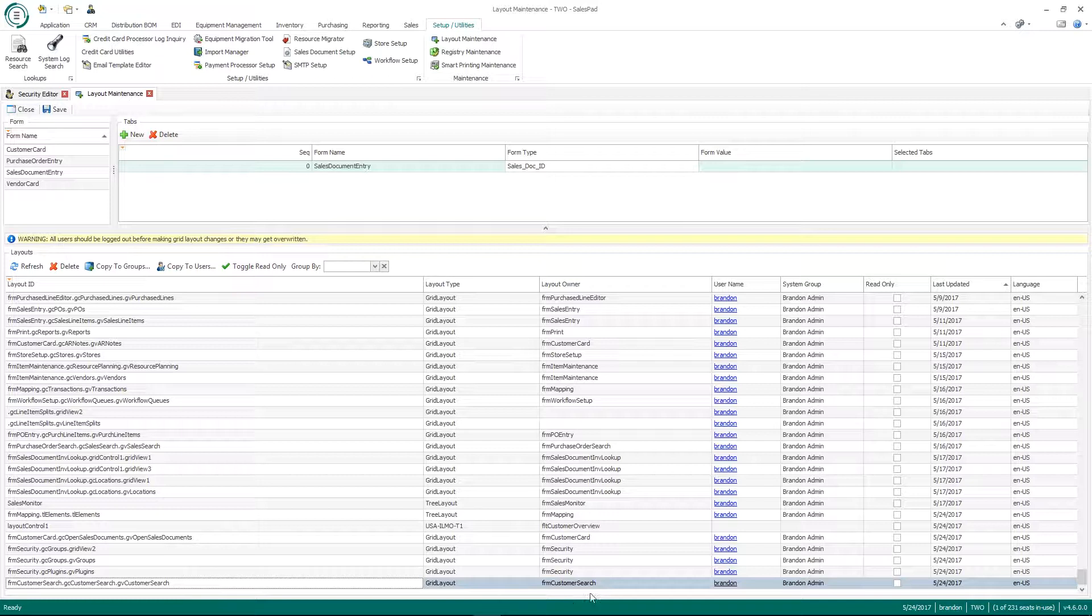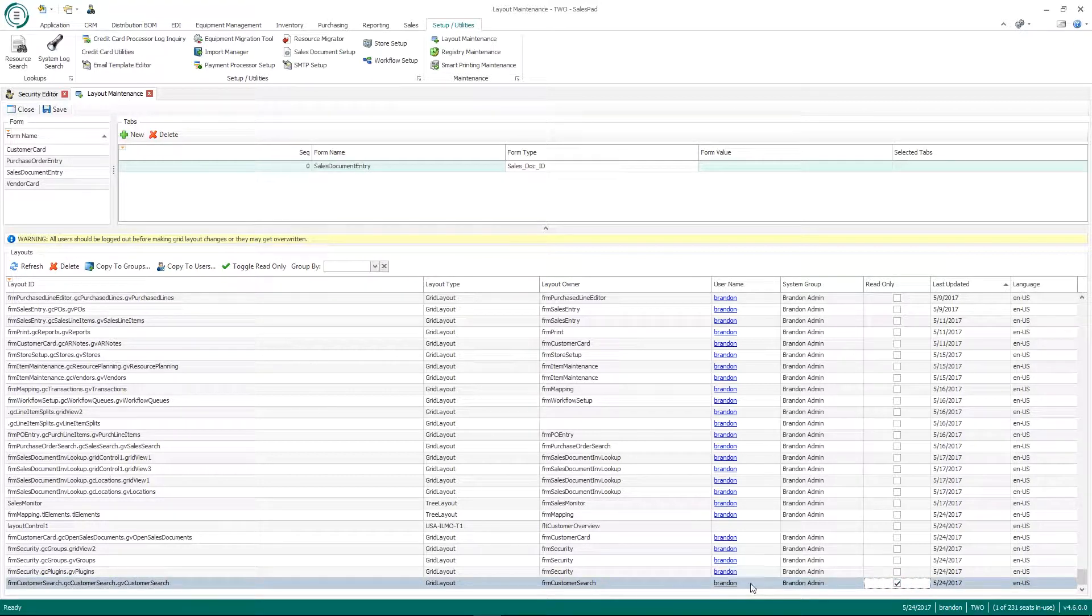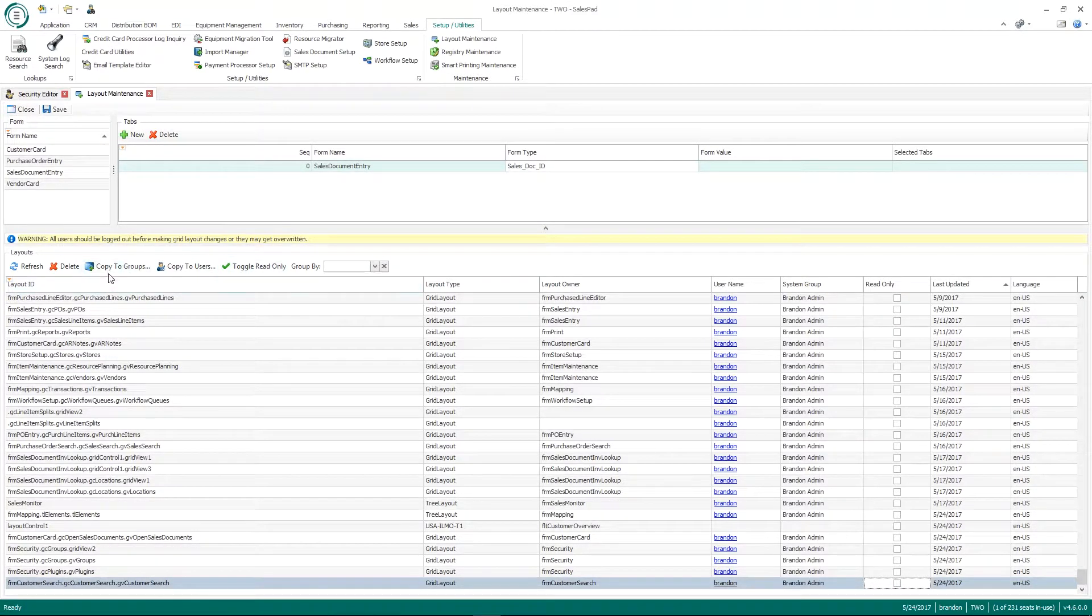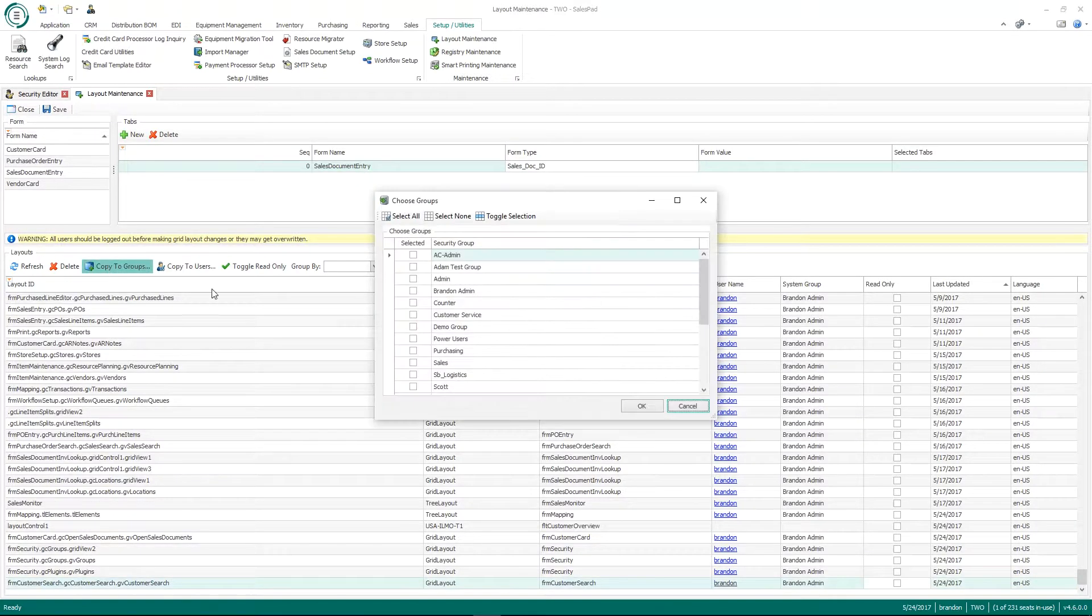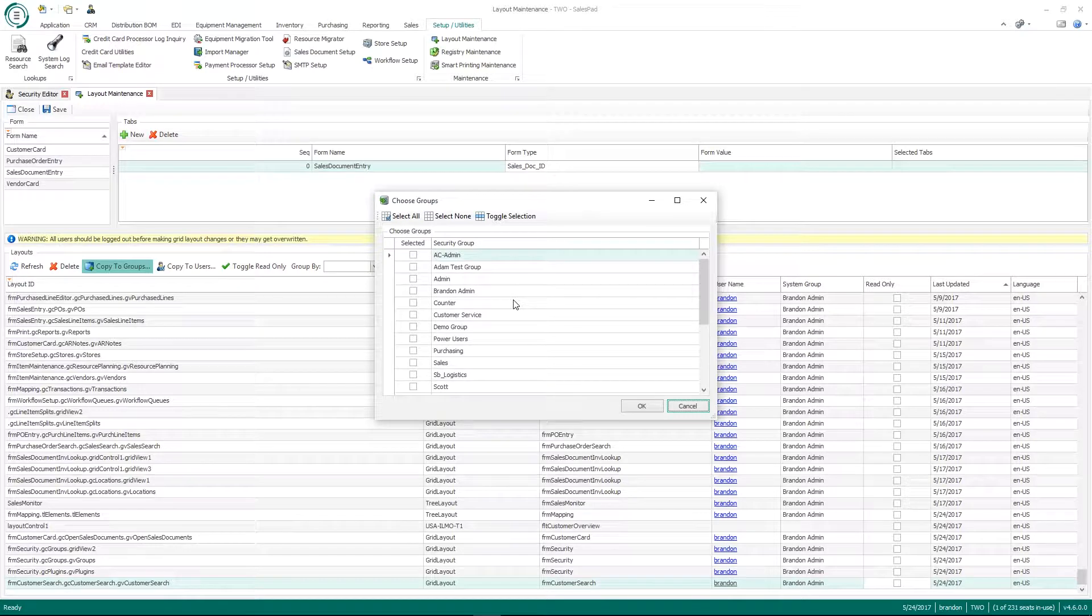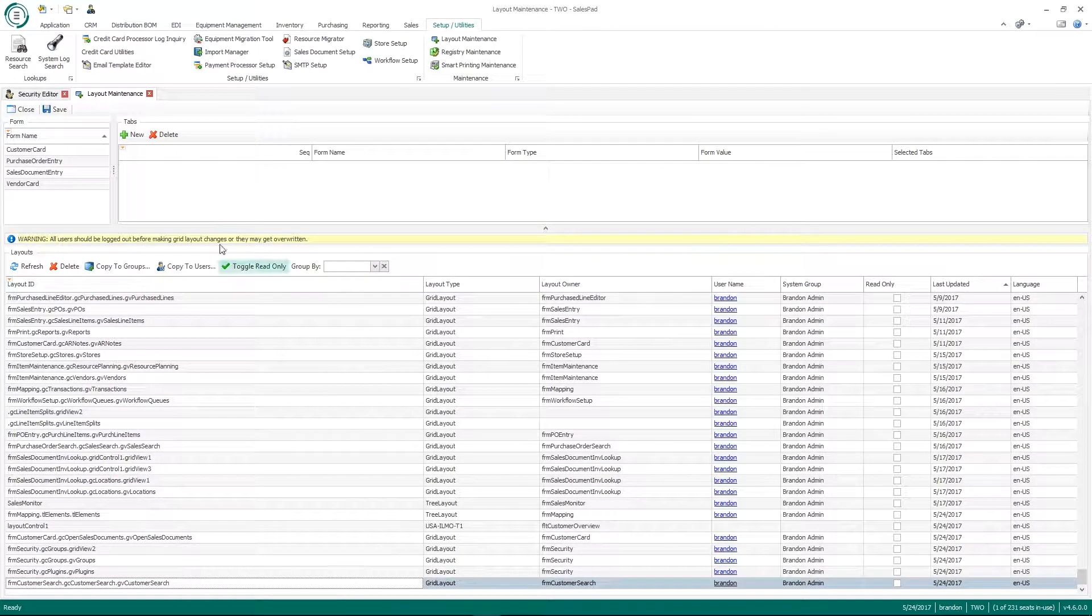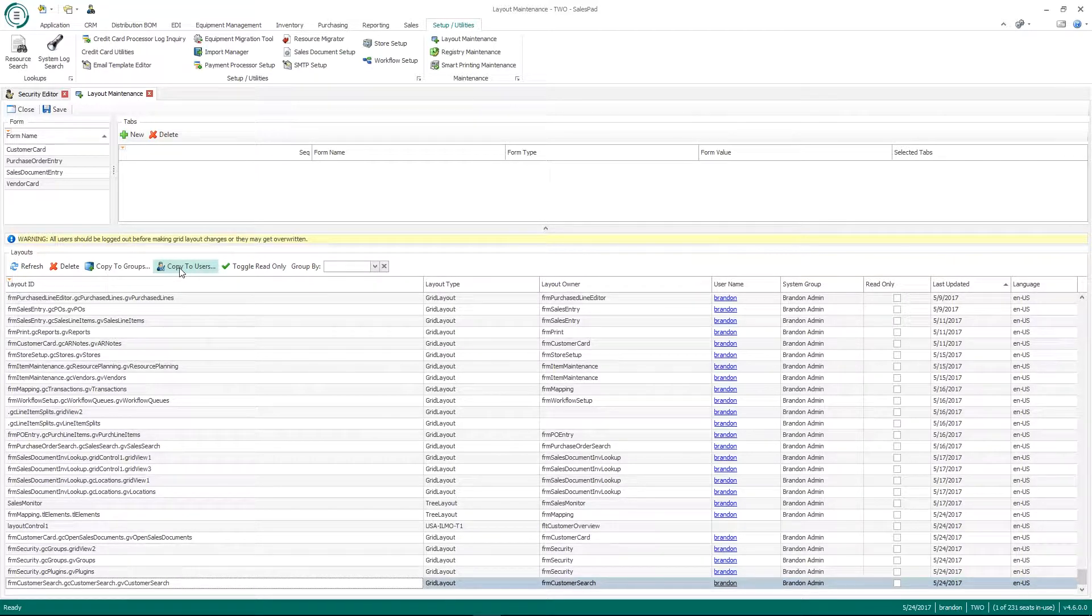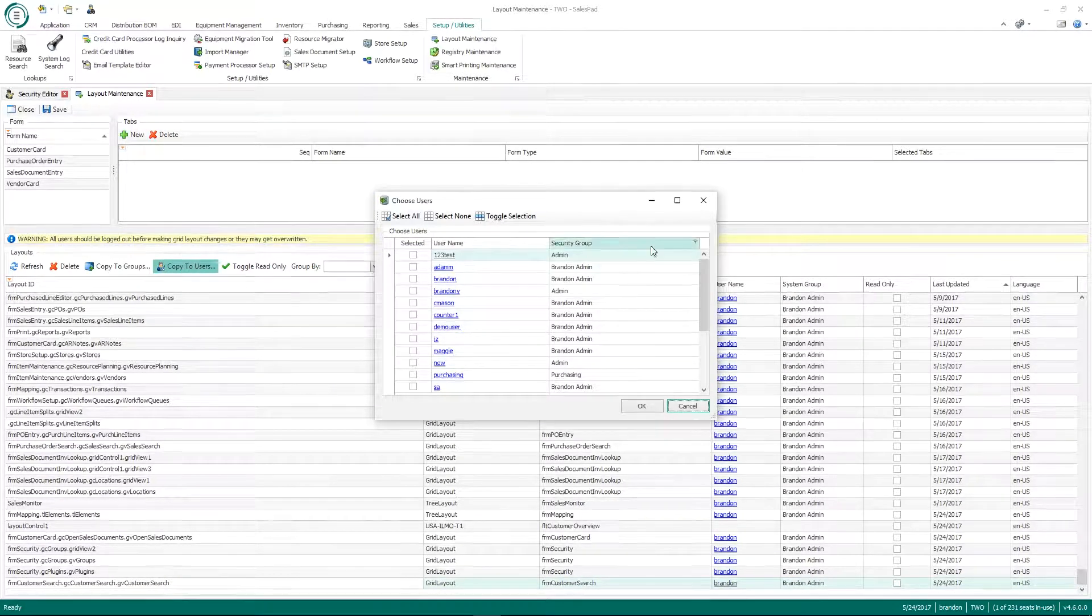And so if I wanted to, I can click read only to mark it read only for my user, my account, or I can take that layout and copy it to specific groups. So if I click copy to groups, this would then allow you to choose what specific group you want that to copy to. You could also copy to users. So if you wanted to only copy that layout to specific users in your system, that's what that would be for.